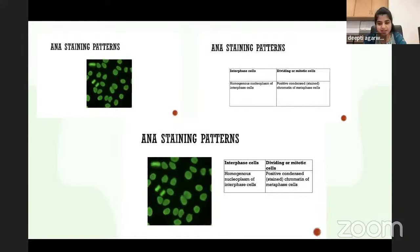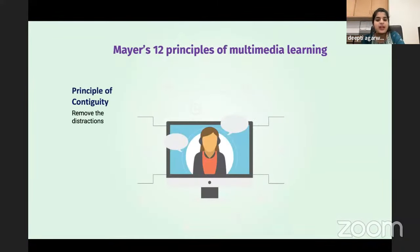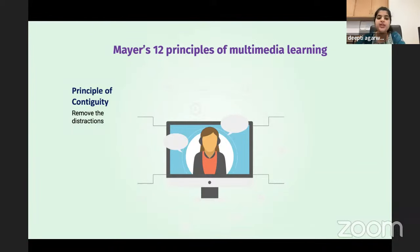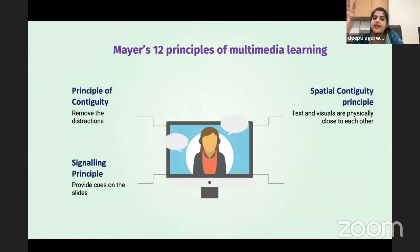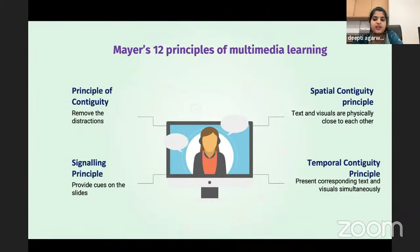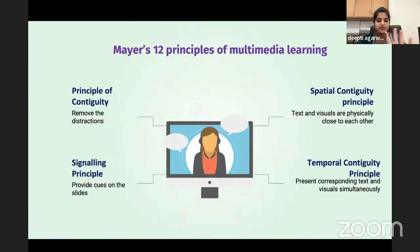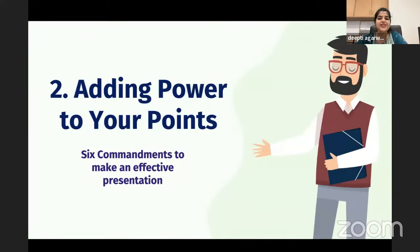A quick revision of the four principles: first, the Principle of Coherence — remove all distractions. Second, the Signaling Principle — provide cues on the slides. Third, the Spatial Contiguity Principle — text and visuals should be physically close to each other. Fourth, the Temporal Contiguity Principle — present text and visual simultaneously.